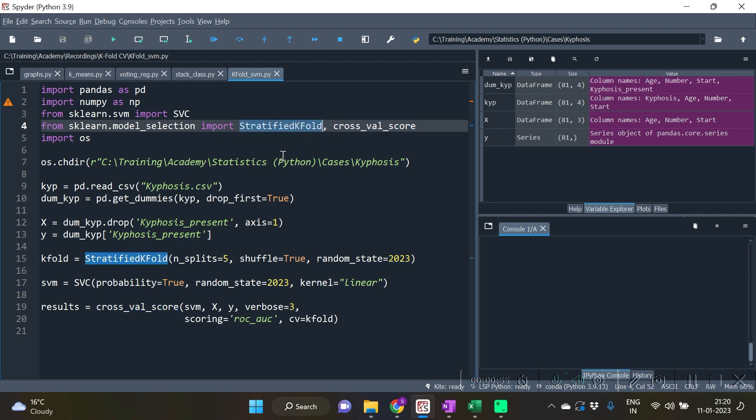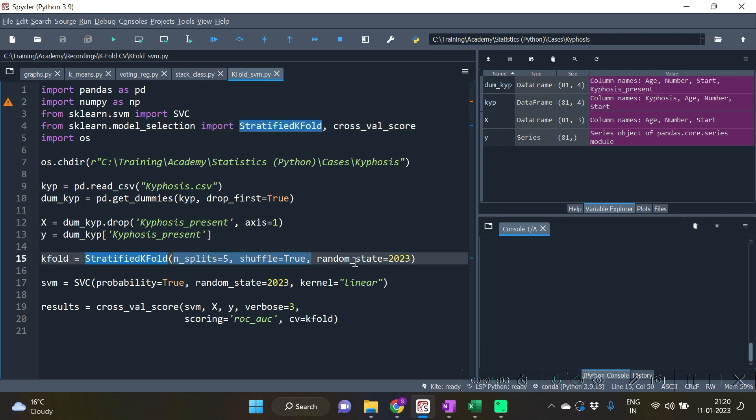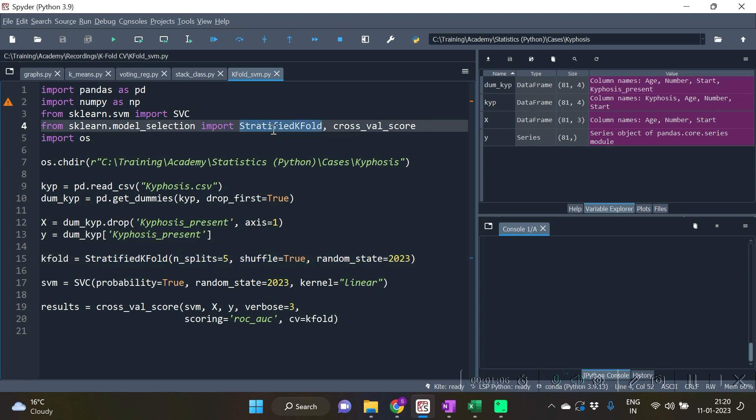StratifiedKFold is the function which is to be specified for the number of splits to take place, whether to shuffle or not, and the random state. StratifiedKFold is to be used when our problem is of classification. When our problem is of regression we should be using simply the KFold function.